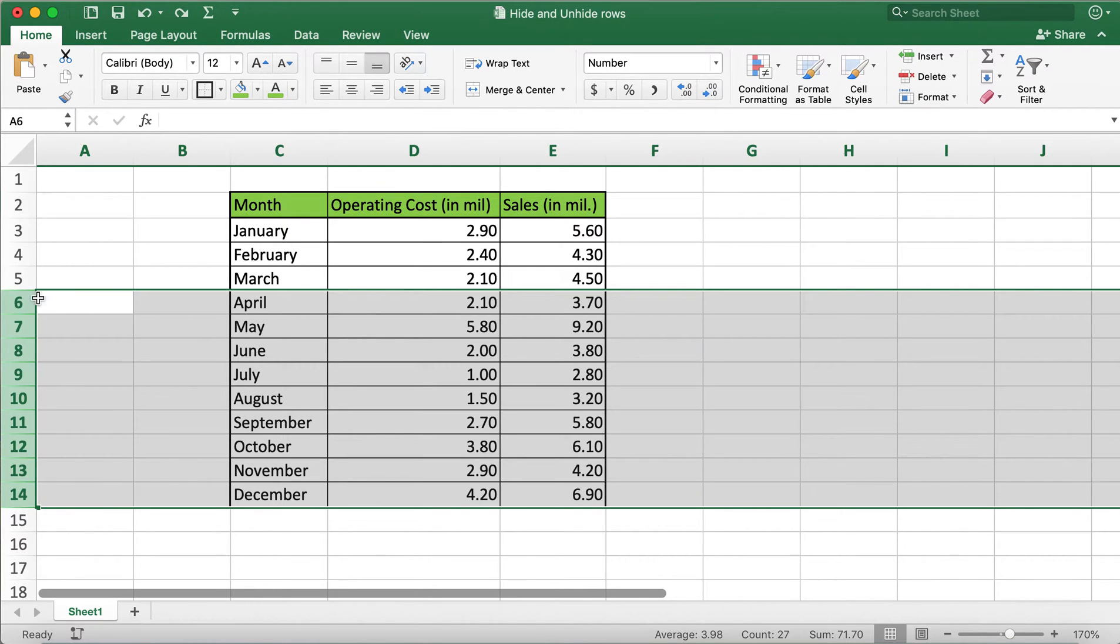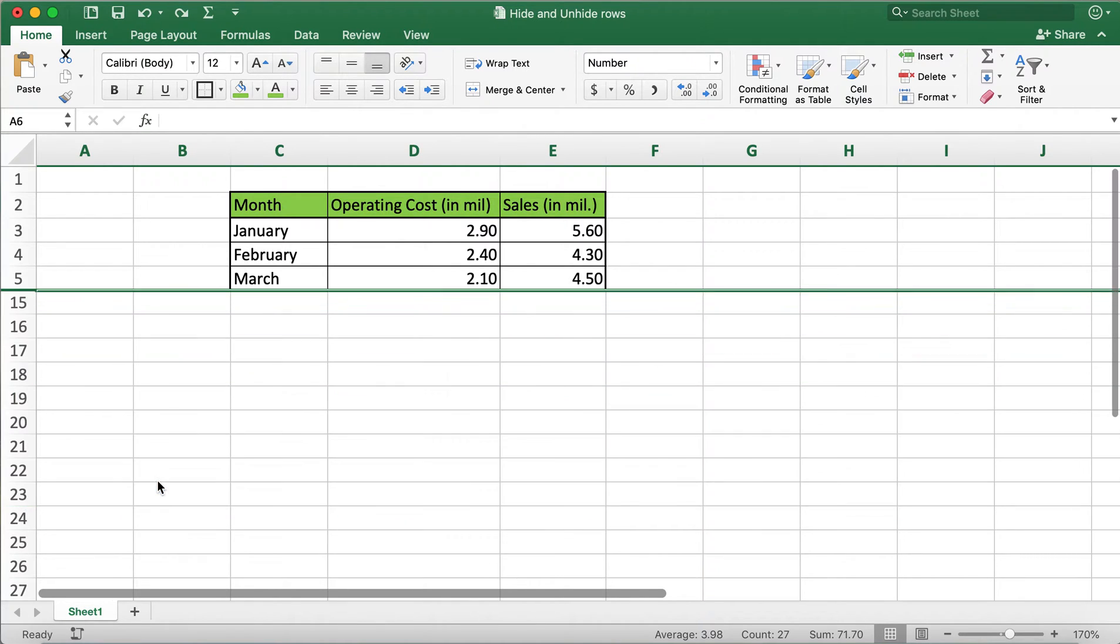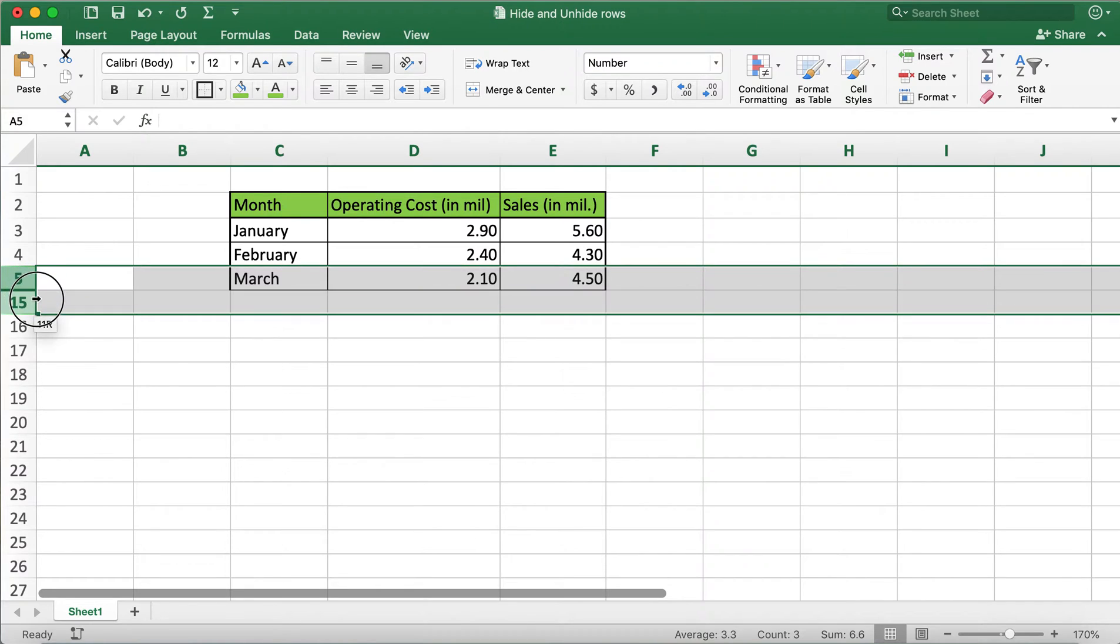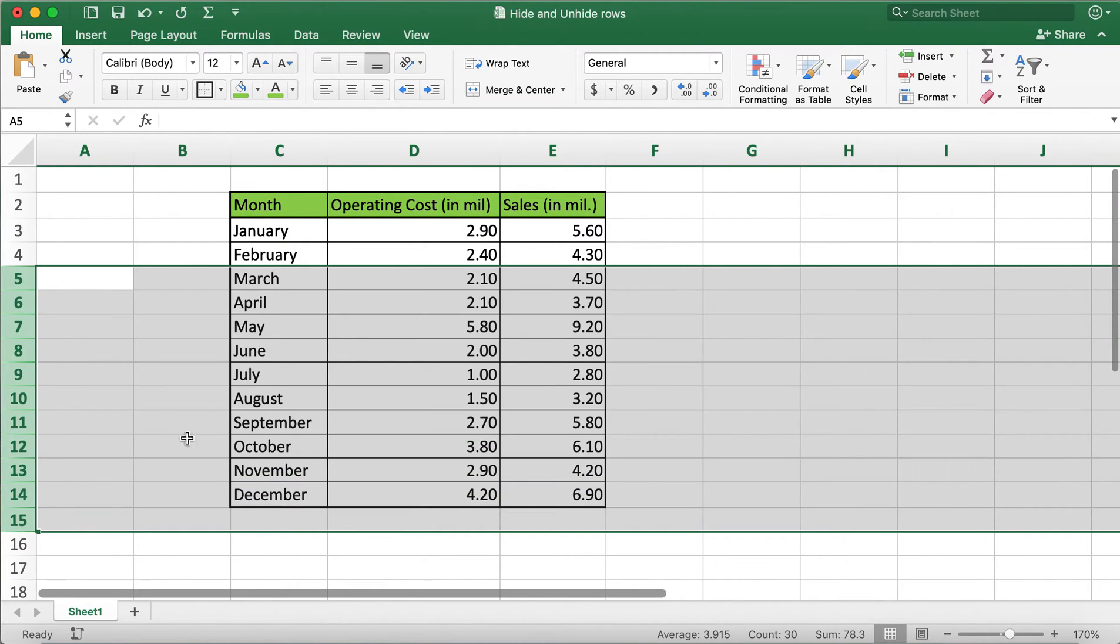that I'd like to hide, then right-click and click on the Hide button. Similarly, to unhide, I will need to select the rows, right-click, and select Unhide.